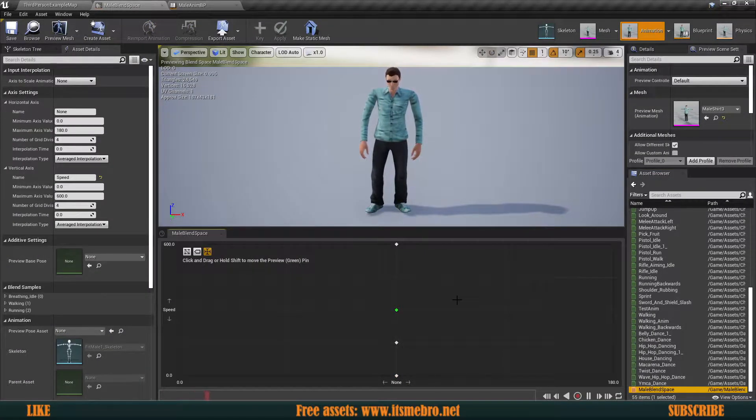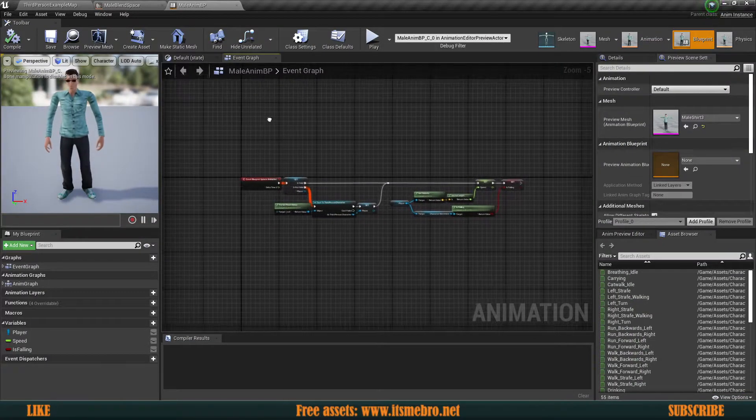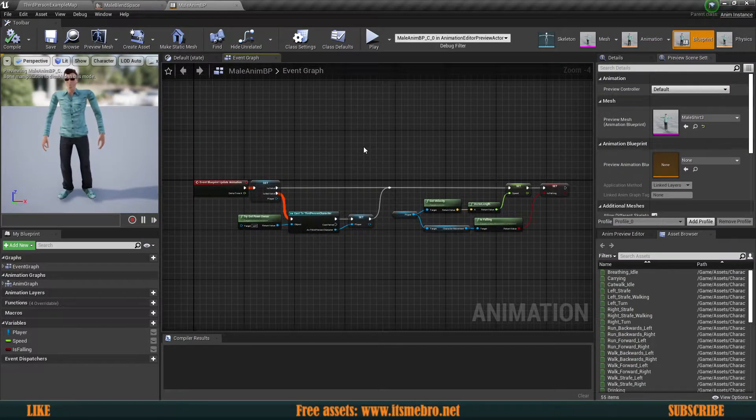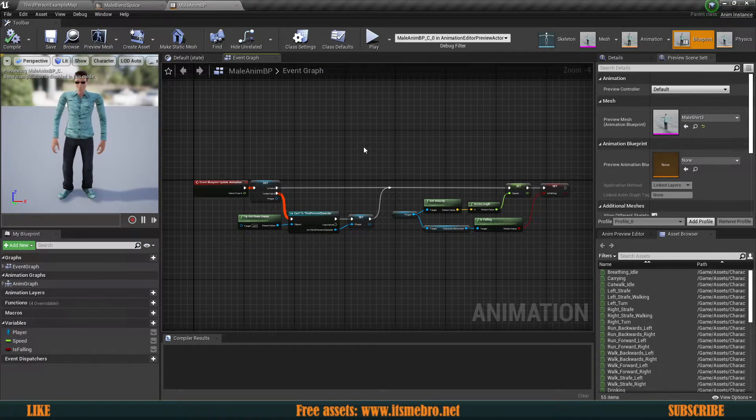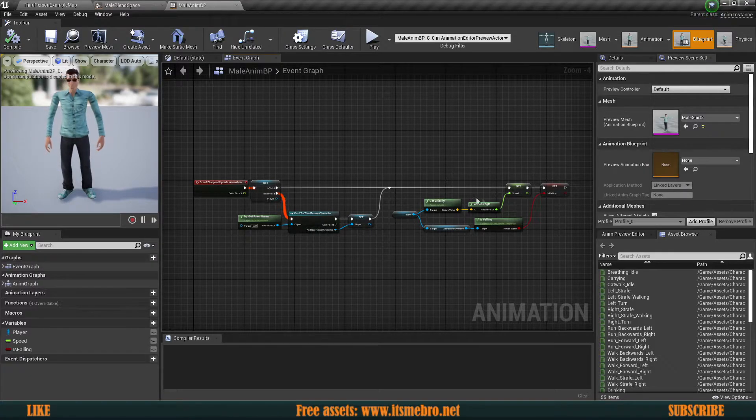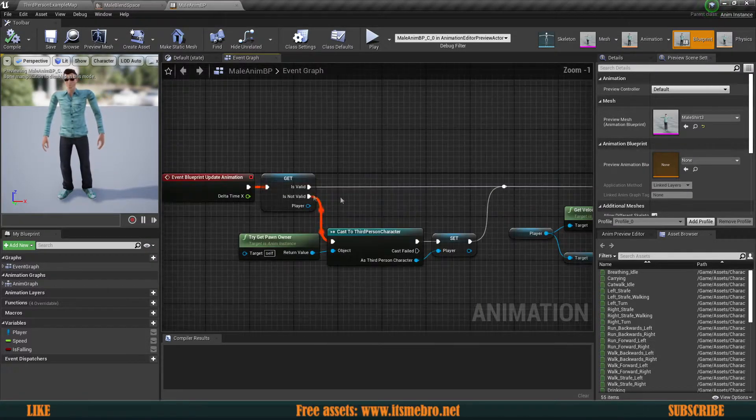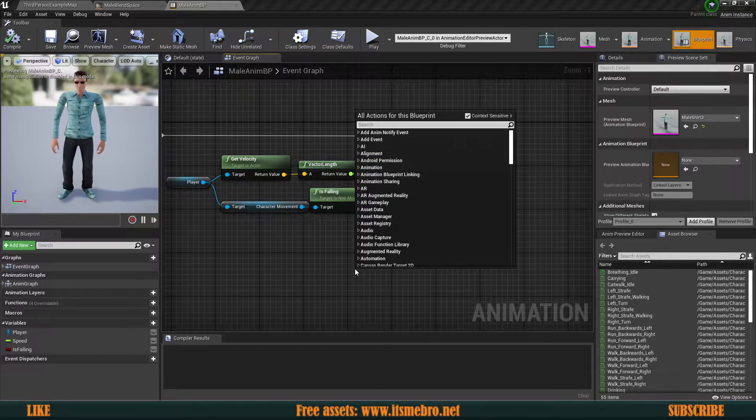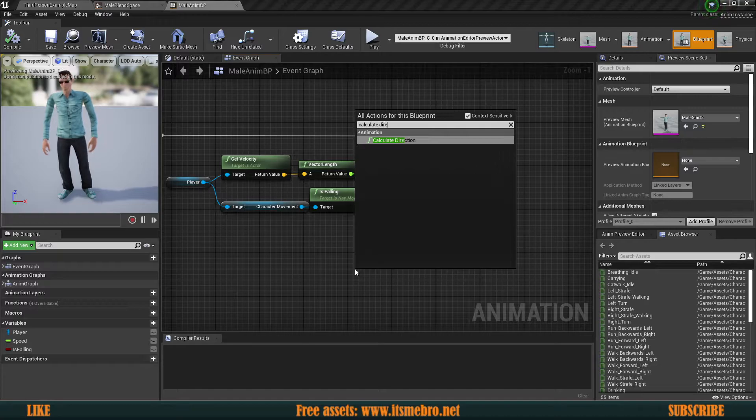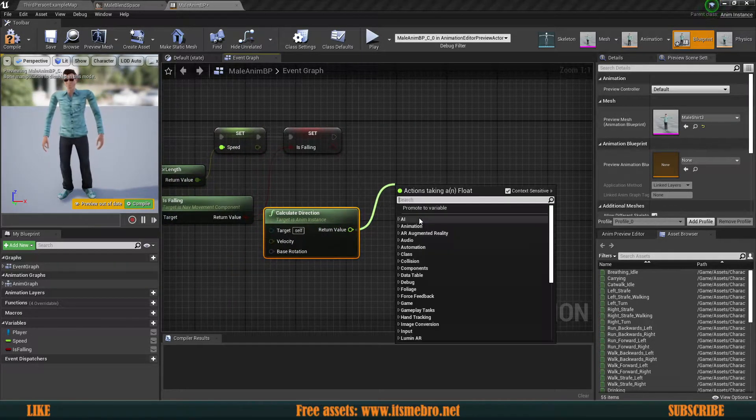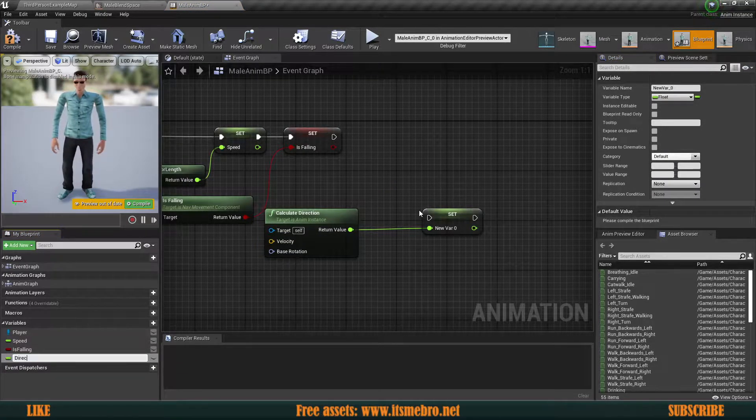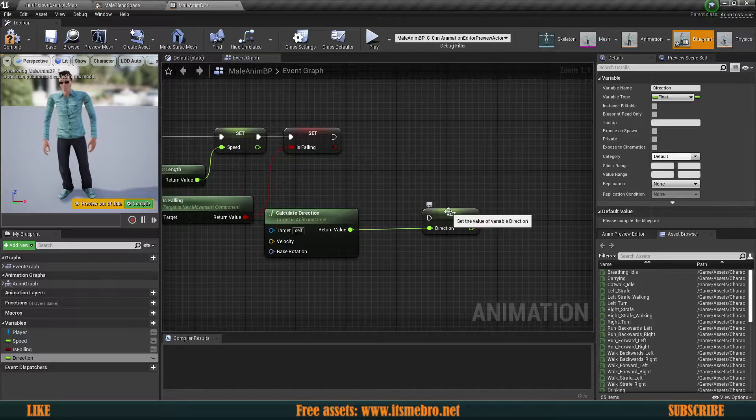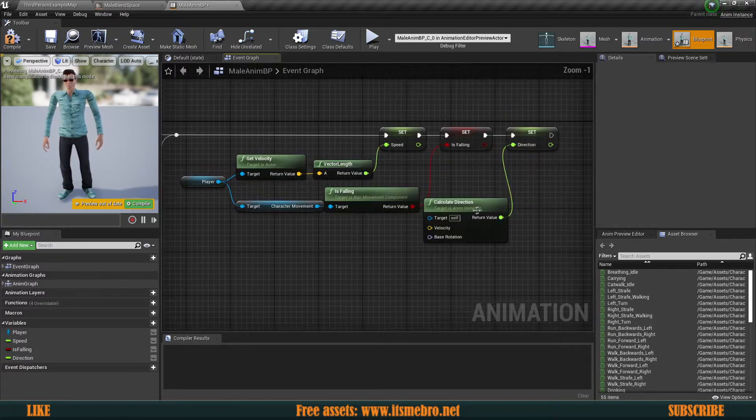Enough of talking, let's start working. The first thing we need is to calculate the direction of our character, so the blend space knows which part it needs to grab. Inside of our animation graph Event Update Animation, we're gonna right click and do Calculate Direction. The return value can be promoted to a variable called Direction, because that is essentially the rotation.